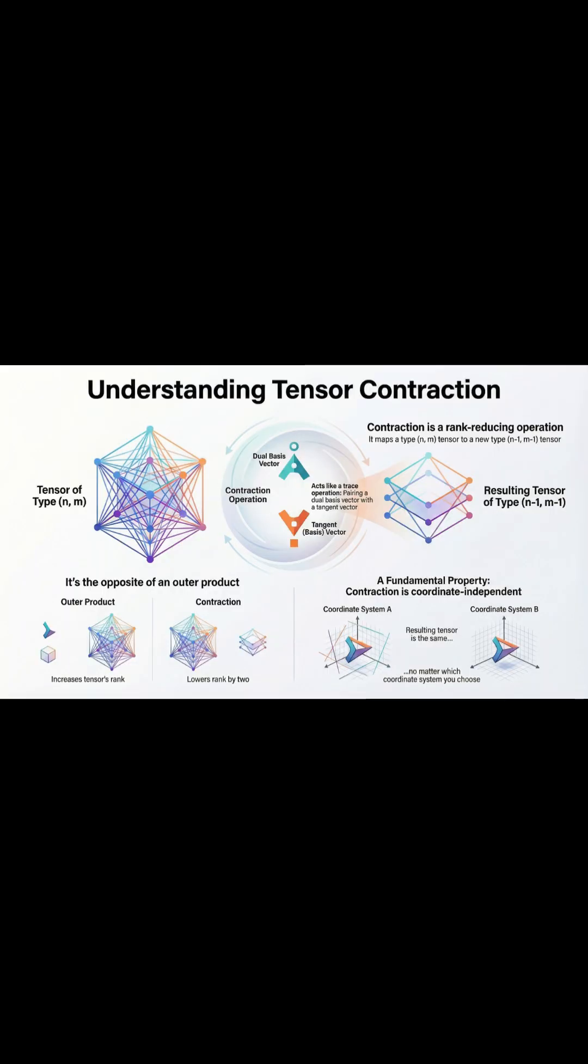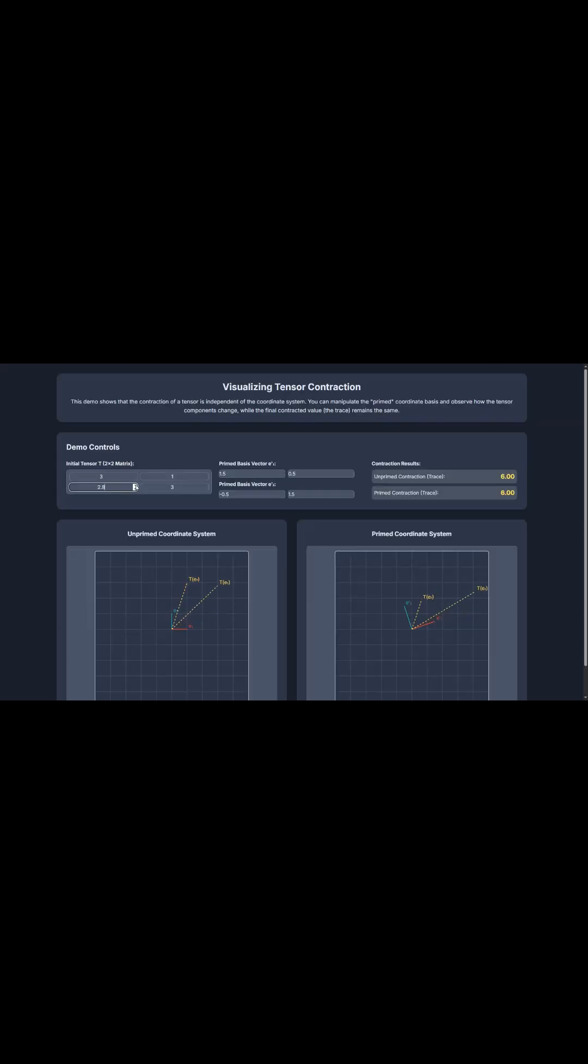Second, how does it actually work mathematically? Well, it involves pairing up very specific components within the tensor, a vector part and a dual vector part. And when they're paired up, they essentially cancel each other out, collapsing two directional measurements into a single value. That's precisely why the rank drops by two.